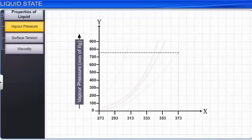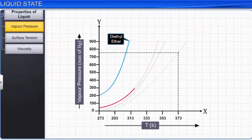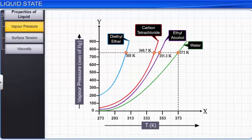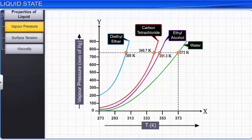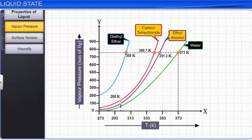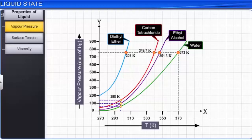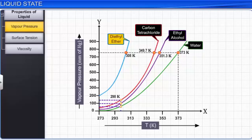The variations in the vapor pressure of various liquids with temperature are shown here. The vapor pressure of a liquid increases with an increase in its temperature. At normal room temperature, 298 Kelvin or 25 degrees Celsius, liquids like carbon tetrachloride, ethyl alcohol, and water have a low vapor pressure. These liquids with low vapor pressure have a high boiling point and do not readily evaporate at room temperature. Diethyl ether has high vapor pressure and a very low boiling point, and therefore evaporates readily at room temperature.